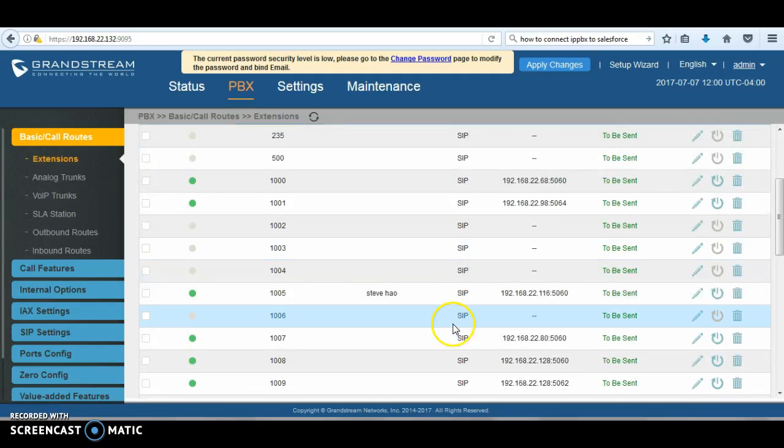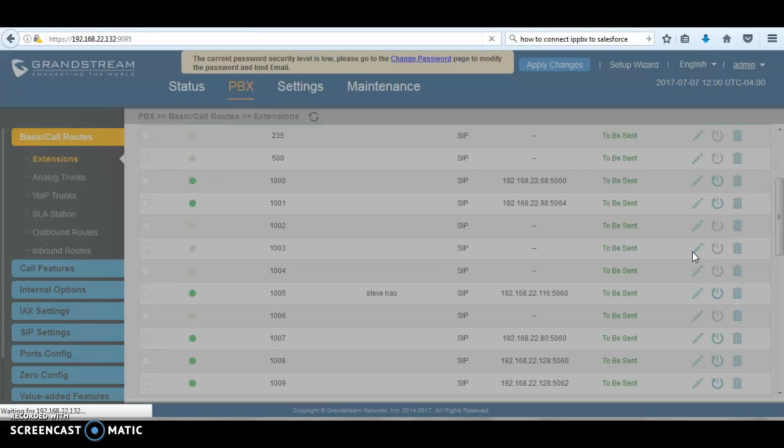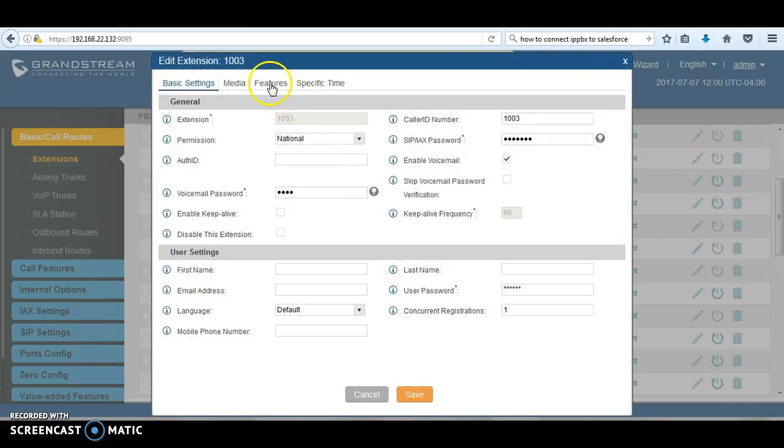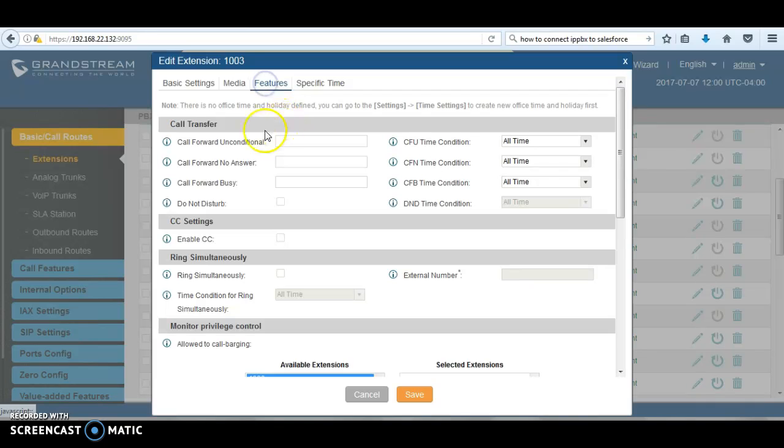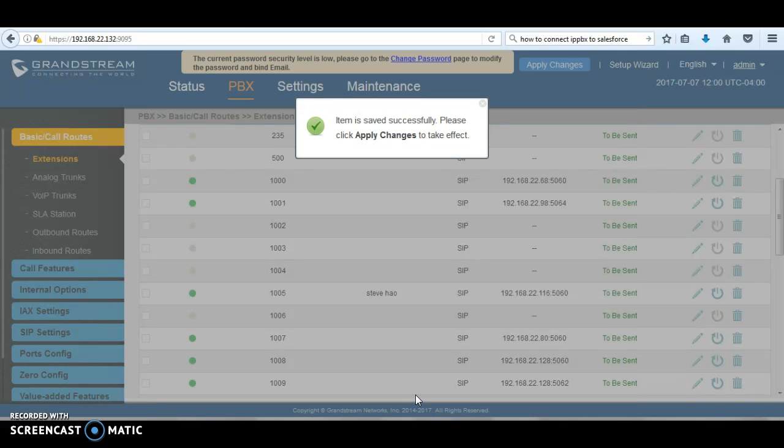extension. For example, we're going to use extension 1003 as the dummy extension. We're going to create the extension, then we're going to go to features, call forward and conditional, then we can enter star 98 and then save.